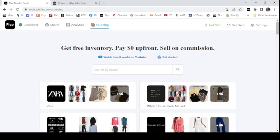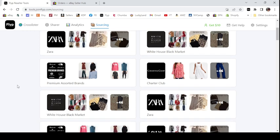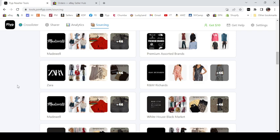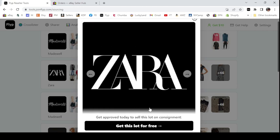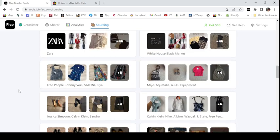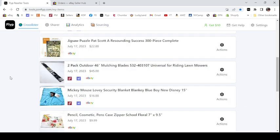The other thing Flip has is a sourcing feature. You can get free inventory — you pay zero up front and sell on commission. This is actually how Flip first started. People who don't want to sell online — maybe they love sourcing but don't want to deal with listing, packing, and selling — will source items and ship them to you, then you do the selling and split the commission, 50% most of the time. I'm not taking advantage of that because I'm actually trying to get fewer items listed and get through my death pile.